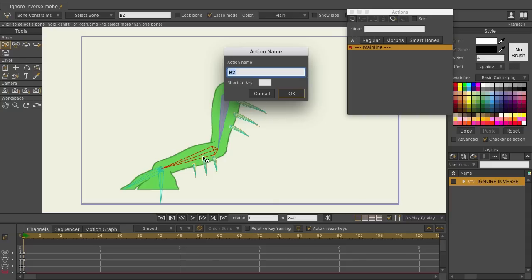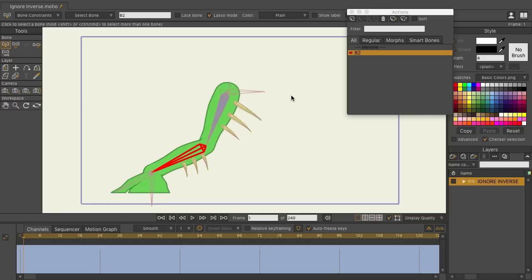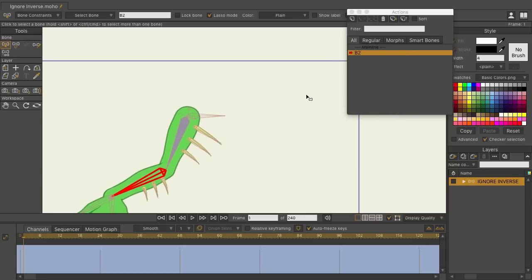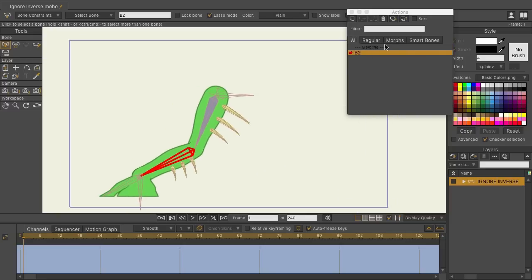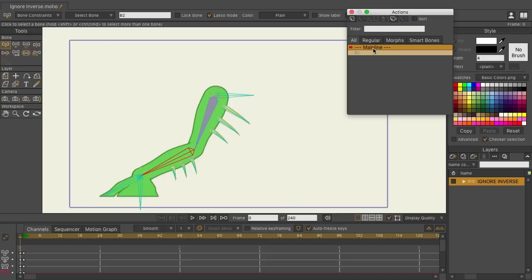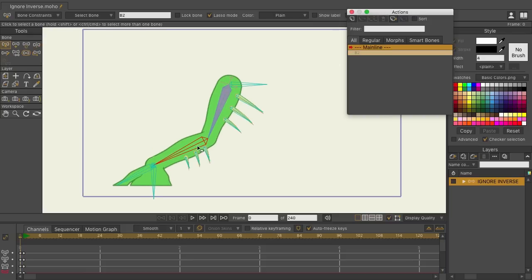That way you don't have to memorize bone names, especially if you have a lot of bones and you want to create a lot of smart actions. And this also applies, let me just click OK. If you want to create a second action, come back out here to mainline.